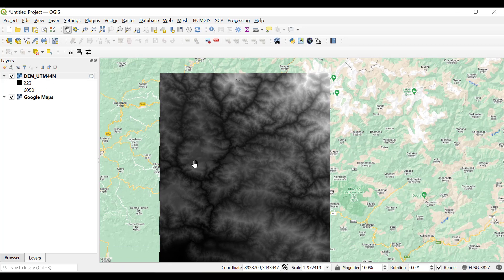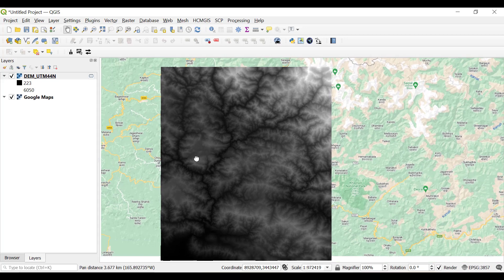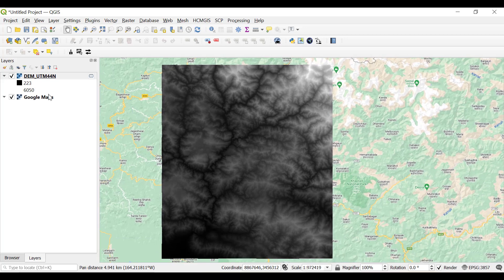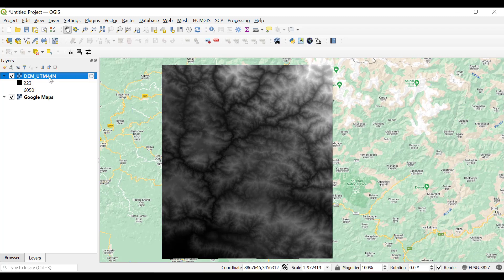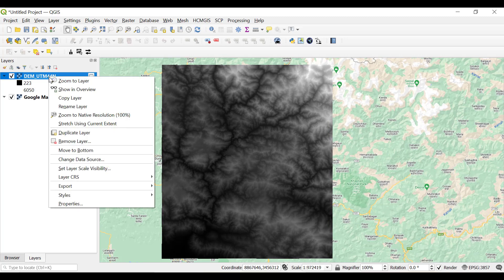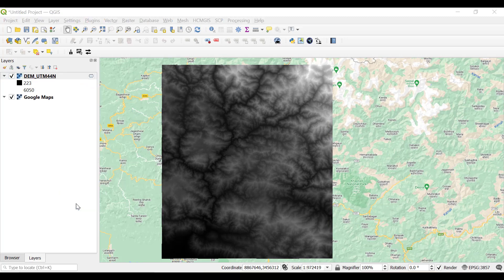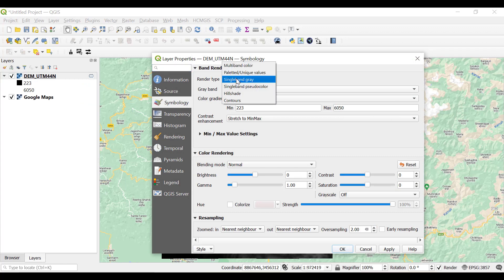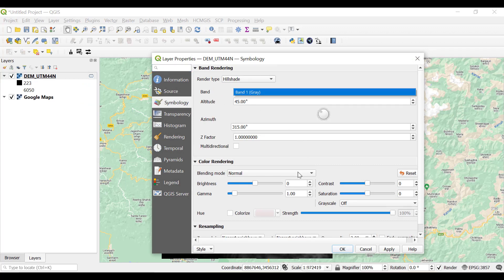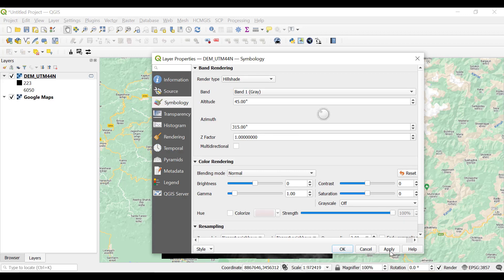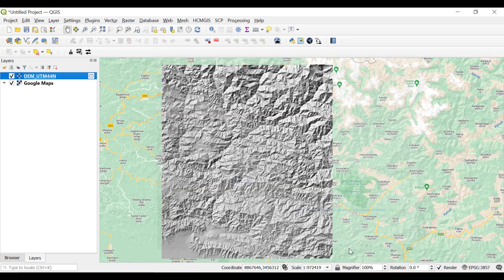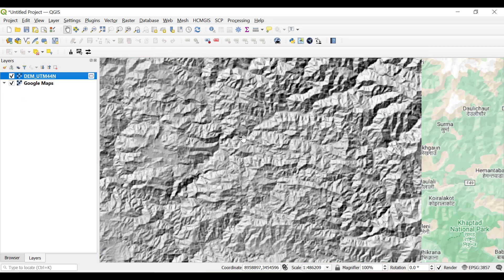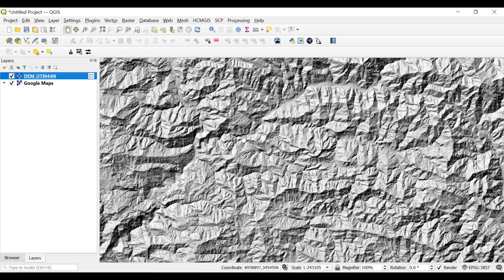We can convert this digital elevation model into a hillshade. Just right-click over the DEM, go to properties, and in the symbology under render type, select hillshade. All settings will be default, then click apply and okay. By using the hillshade effect we can actually estimate height approximations.